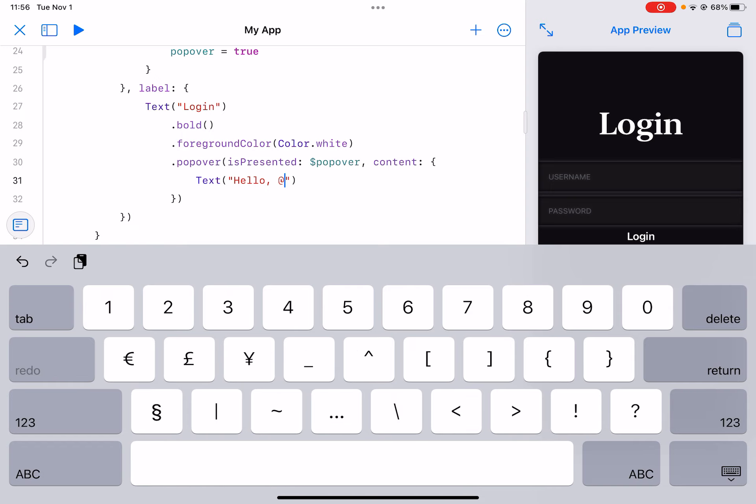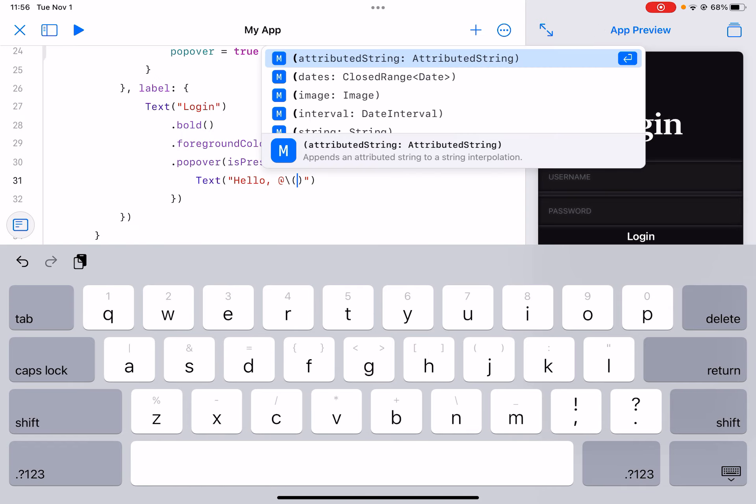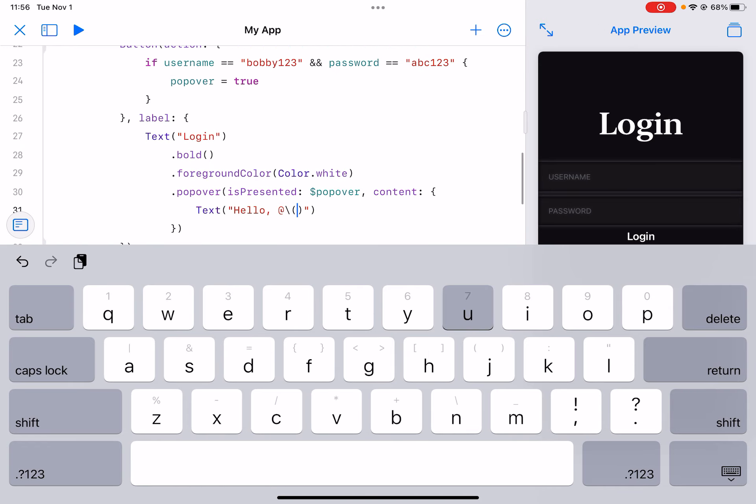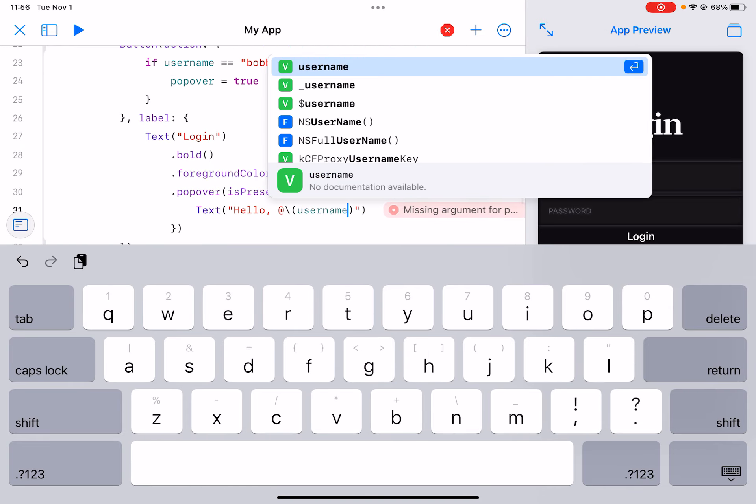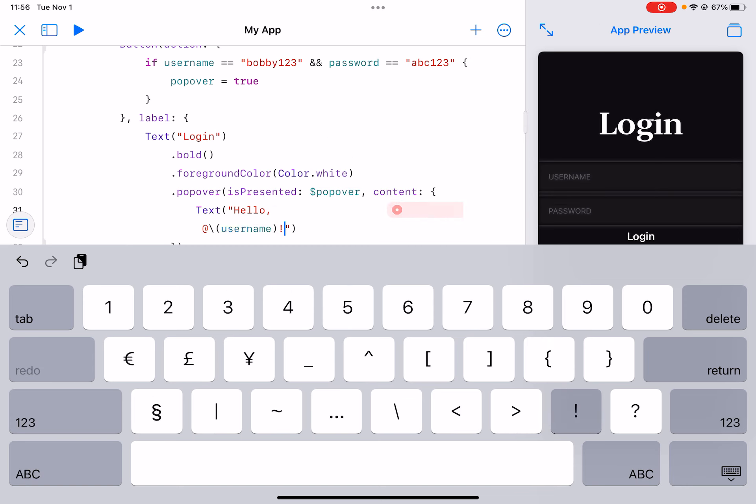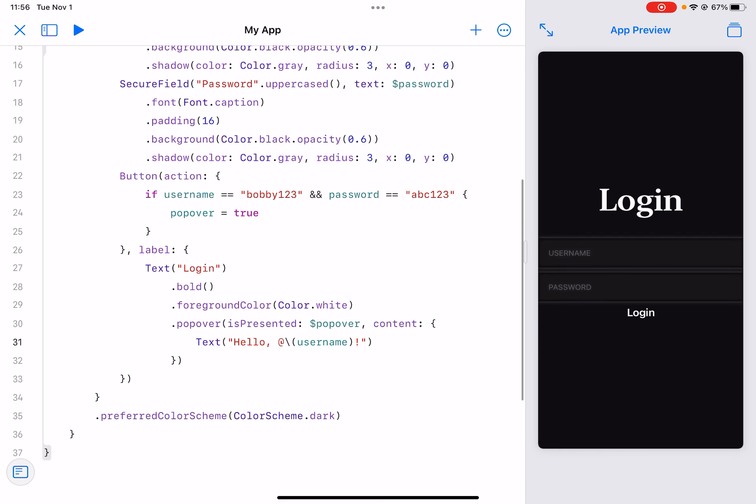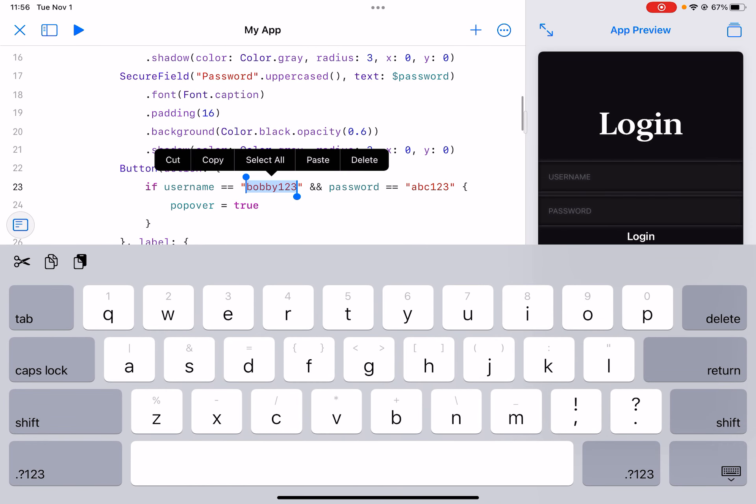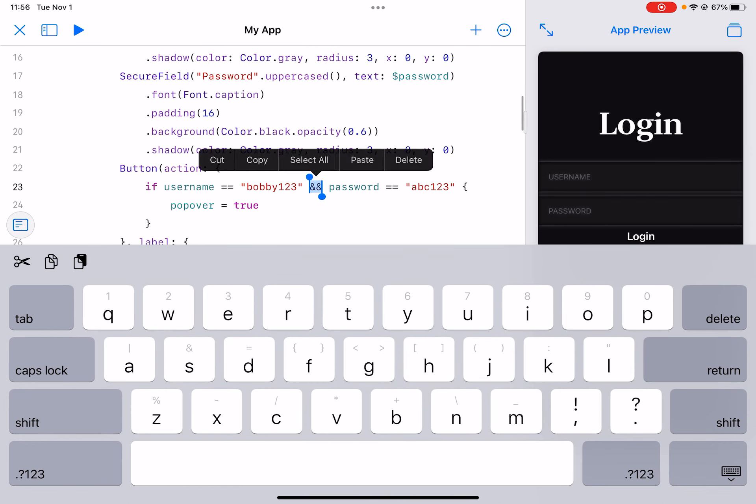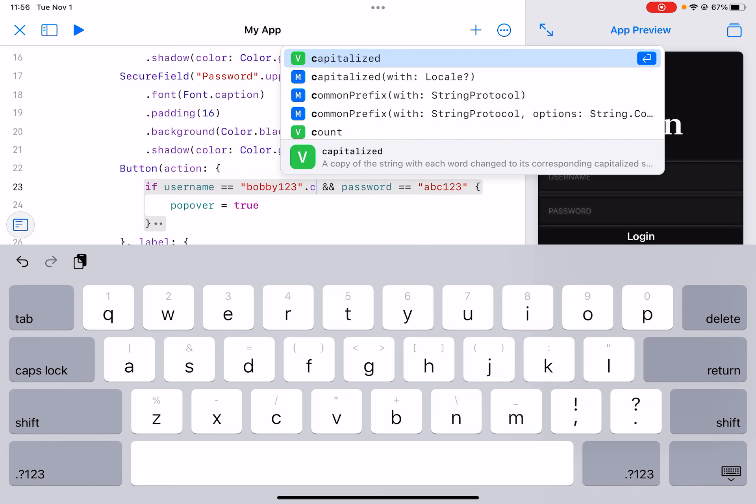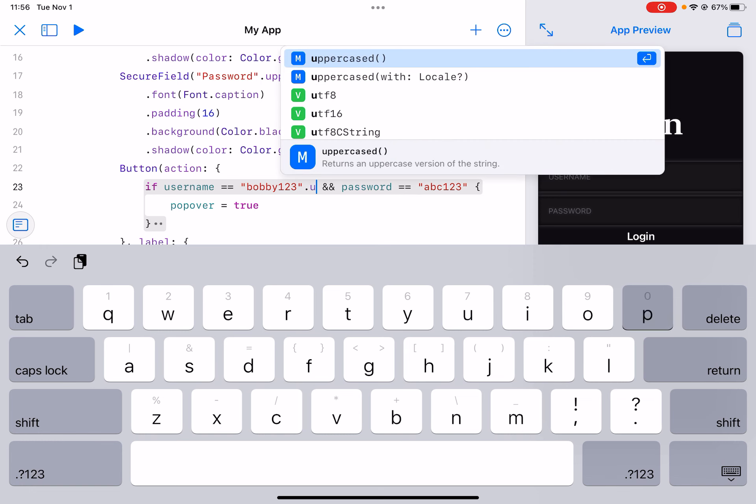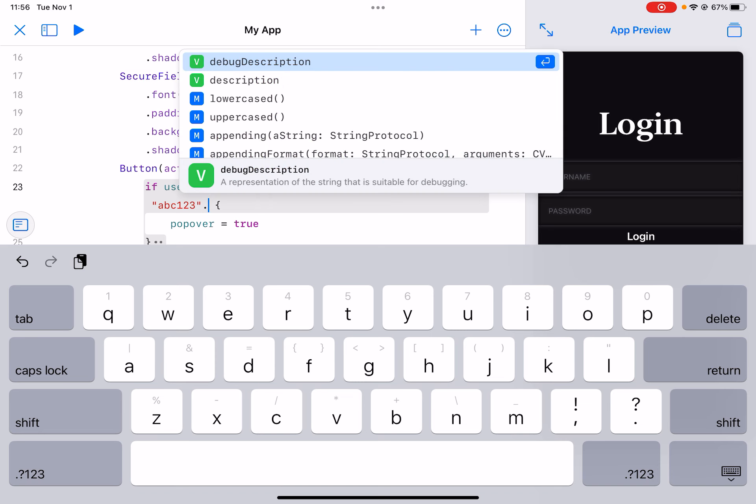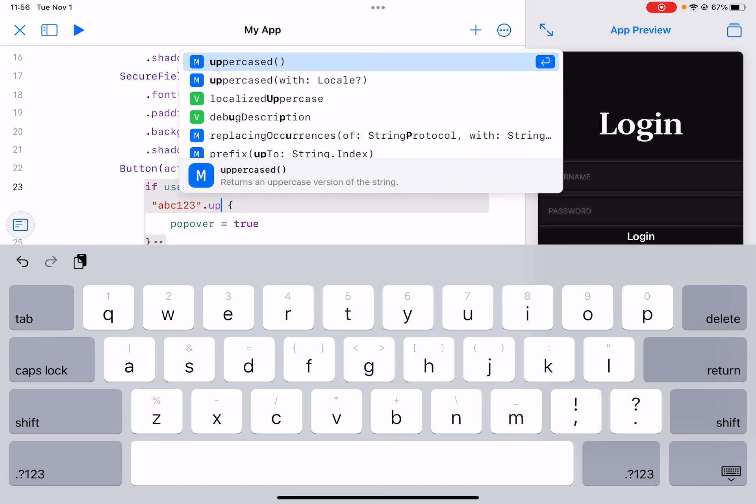And now inside of the content we can do text hello at, and then we can do an interpolated string of username. Let's just give an explanation. So the username is right here and we can also do dot uppercase.